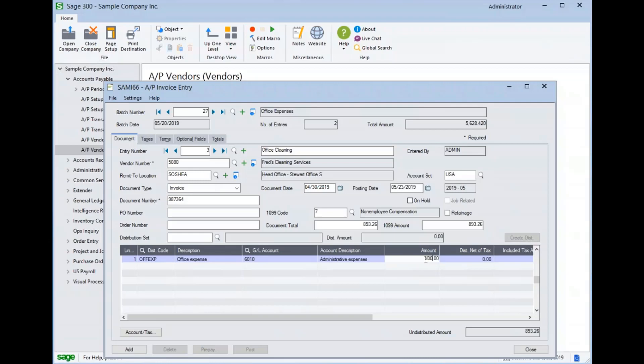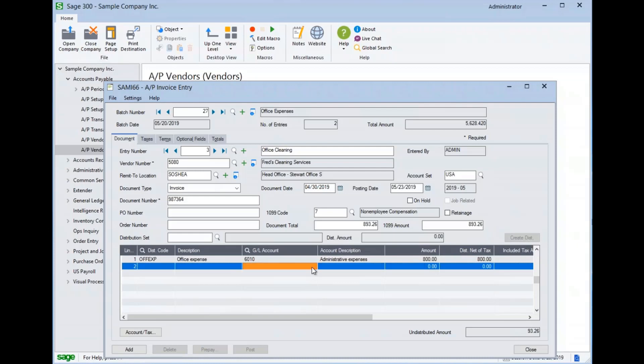Or we can put a smaller amount, use our insert key, create a new line, come over to our GL account, and use the Finder.